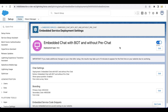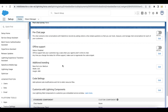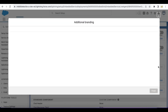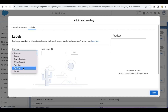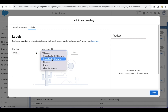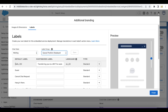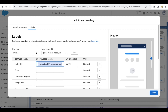One more important thing to do: go to your Embedded Service Deployment in the chat settings and click Edit. In the Additional Branding section click Edit, go to Labels, select 'Waiting in the Chat State', select 'Queue Position Displayed', and instead of 'Hello, {0}' use your custom message. If you don't do that it will say 'Hello Guest', but since we have already logged in as a user, we should customize this label to avoid that issue.